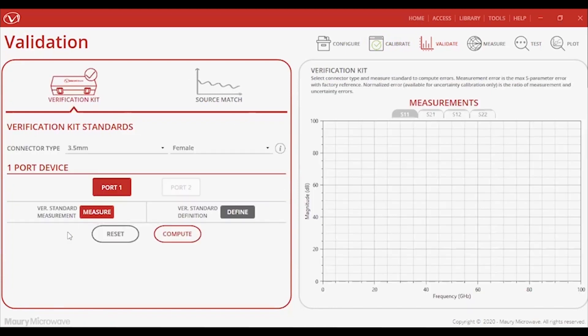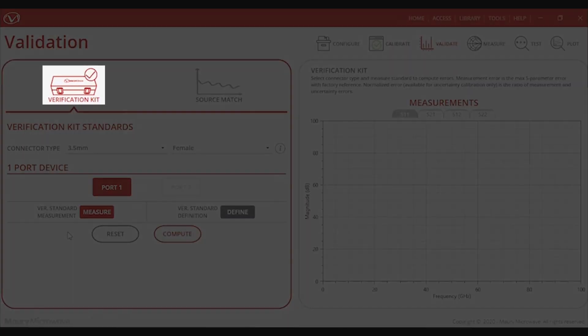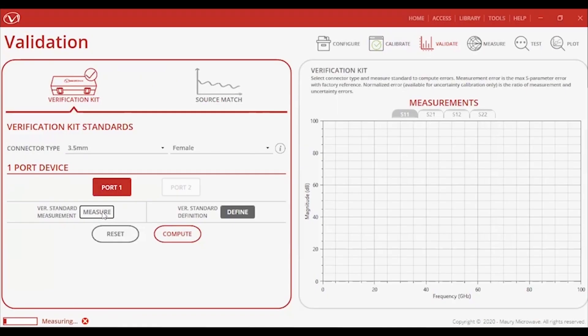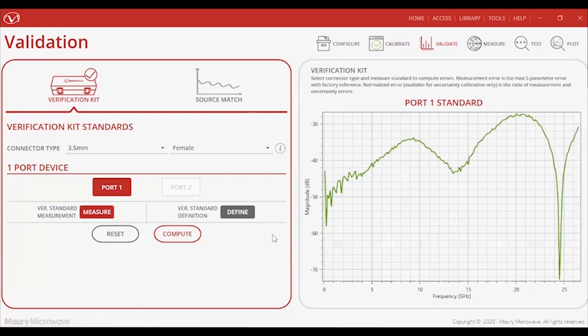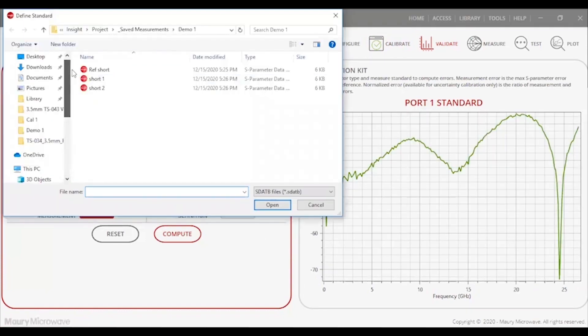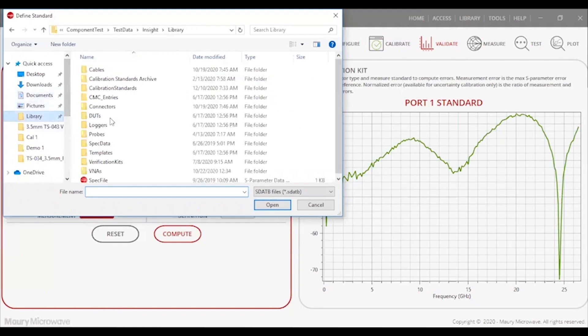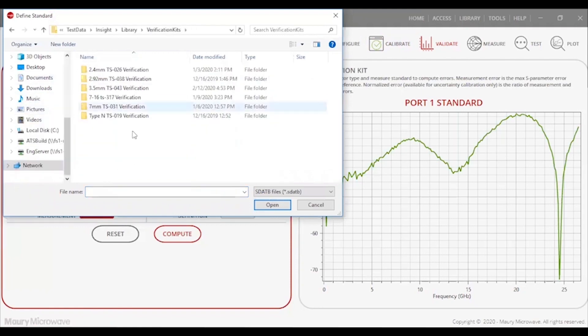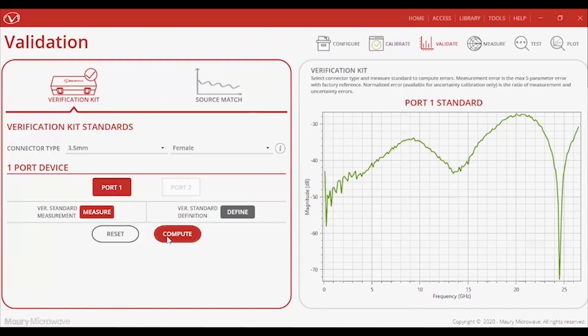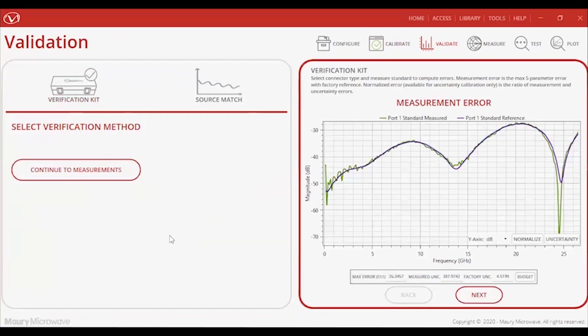In the Validation tab, you have the option to choose between Maury's verification kit or the commonly used method of source match. For this video, I'll just be covering the verification kit briefly. Under this section, I can verify my calibration either using a one or two-port verification standard, choosing between the load or short for the one-port verification, to the match or mismatch beaded airlines for the two-port verification.